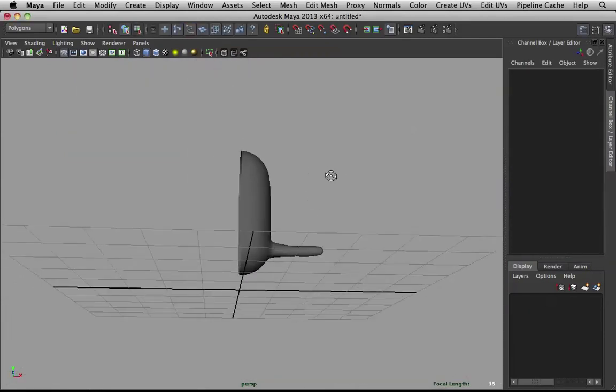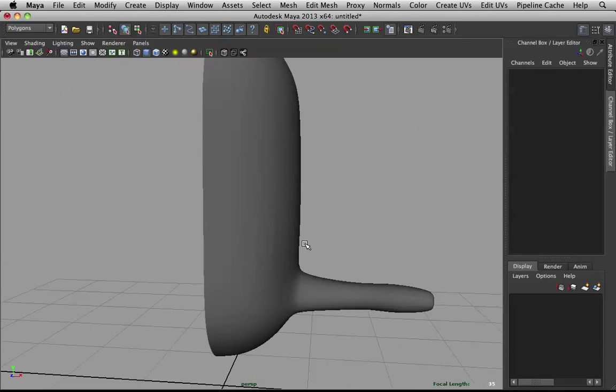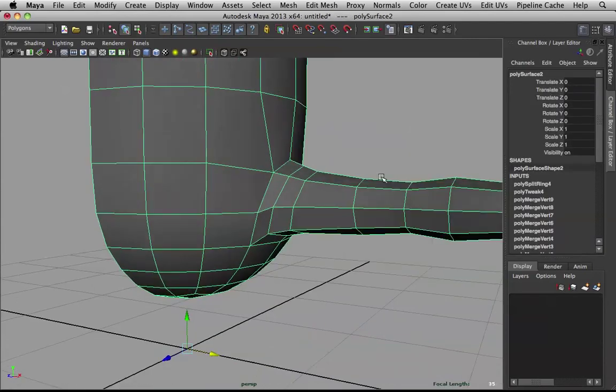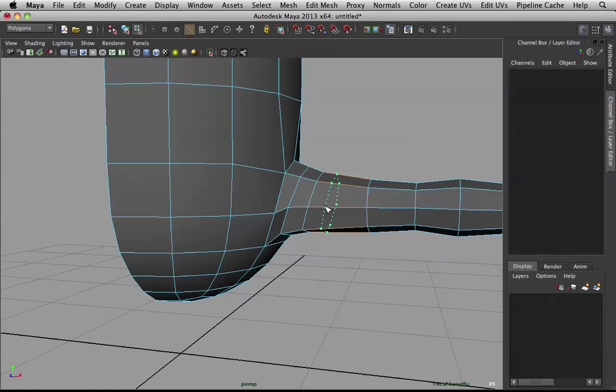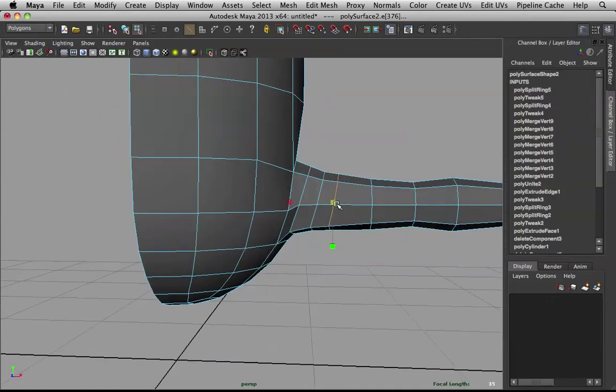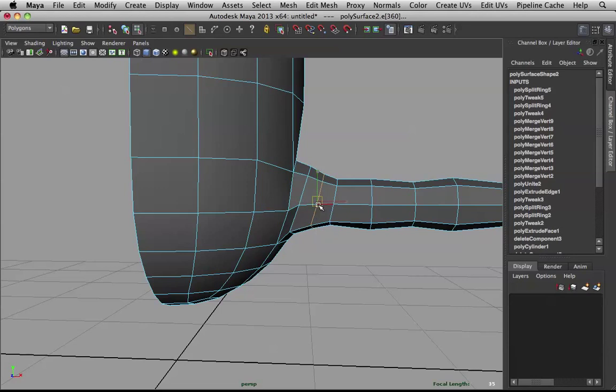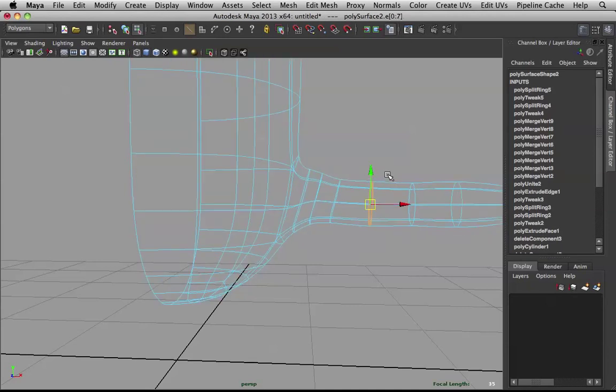So, you really want to maintain that perfect shape. The more edge loops you add, the better. Especially when we start rigging this guy. There will be a lot of deformation going on here.